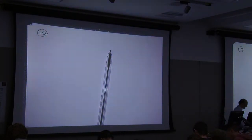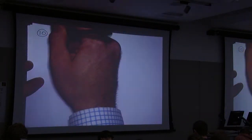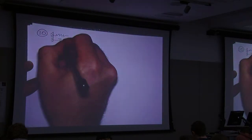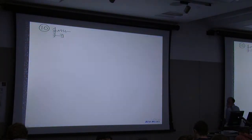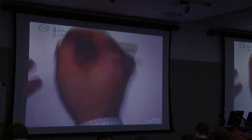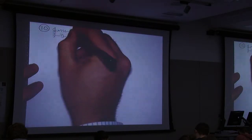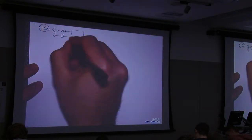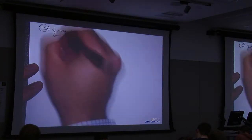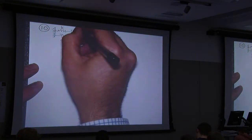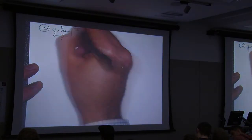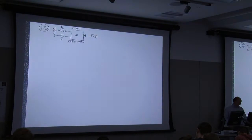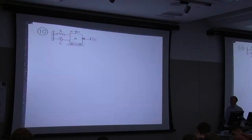I'll do a little drawing up here. We have a mass-spring-damper system that's undergoing a forcing function.